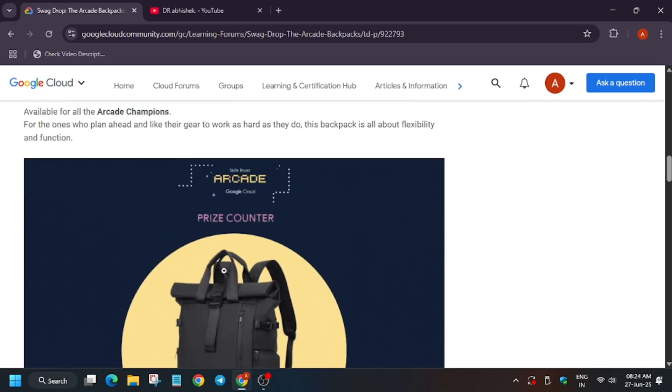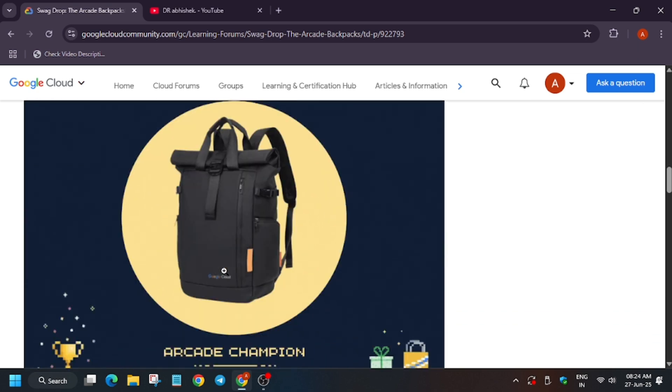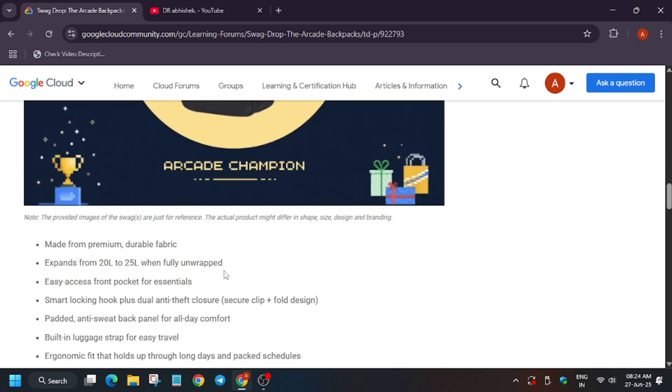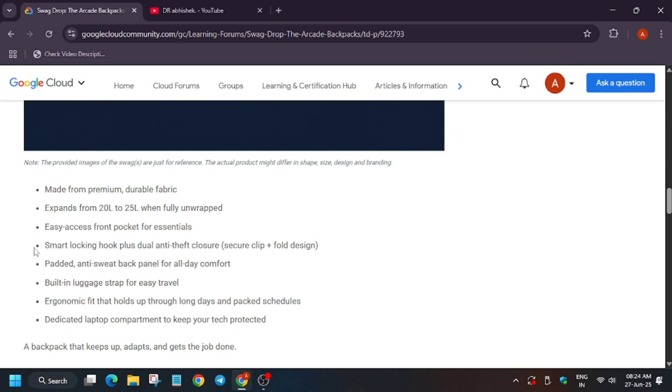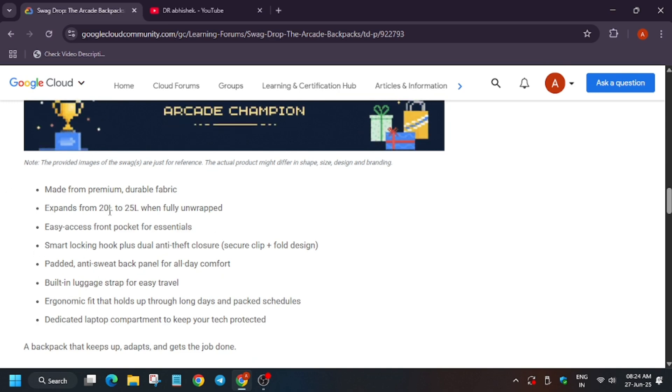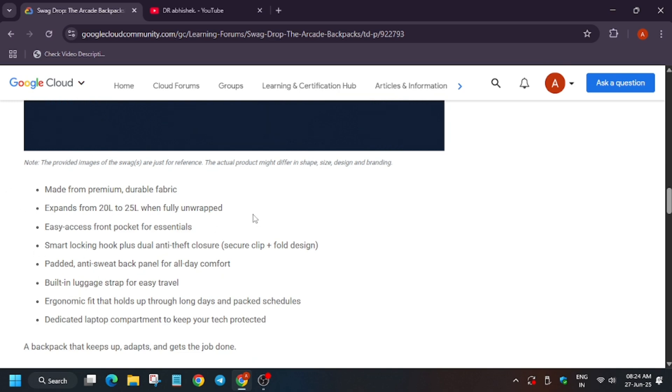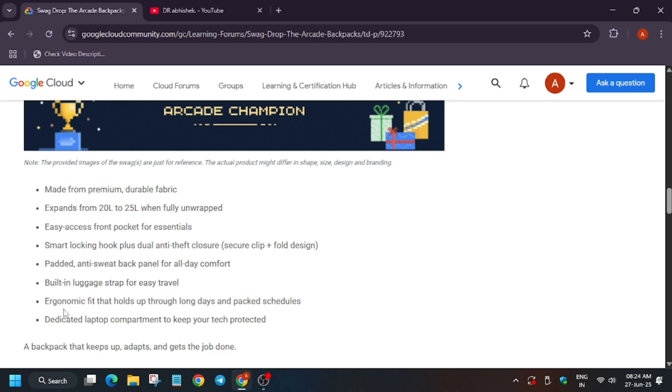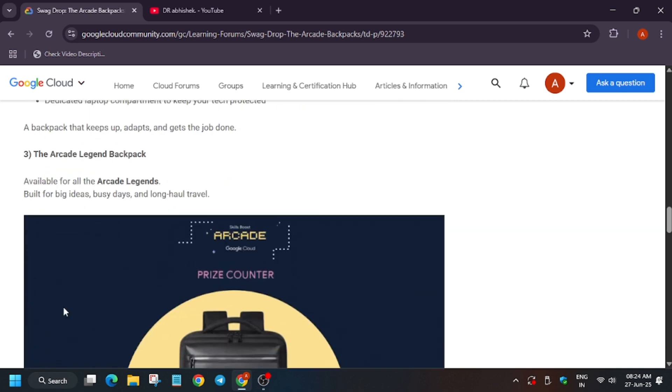The champion one has smart locking, 22-25 liter capacity. It has built-in luggage strap, and here we have a dedicated laptop compartment same as the ranger milestone.